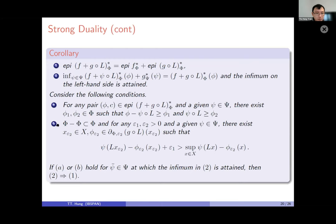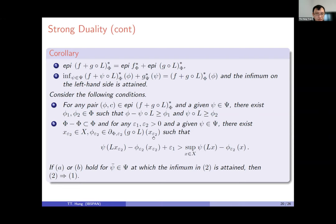To go from strong duality back to additivity of the epigraph, we use a different condition: for any pair phi and c in the epigraph of the conjugate, if there exist phi₁ and phi₂ such that phi minus psi∘l is greater than psi₁ and psi∘l is greater than psi₂, or if we can find x and phi in the supergradient of g satisfying a relevant inequality, then we recover the epigraph additivity from strong duality.